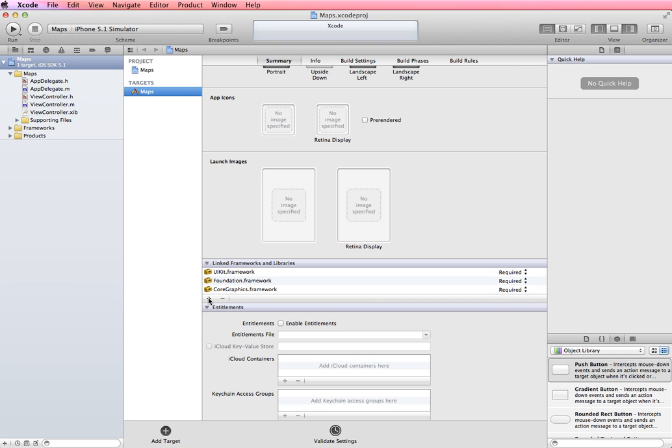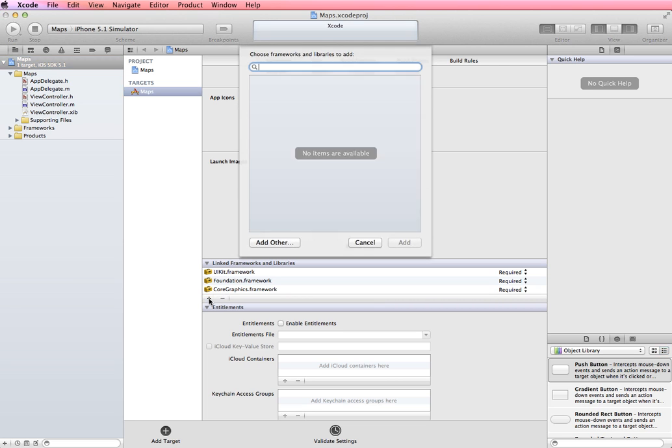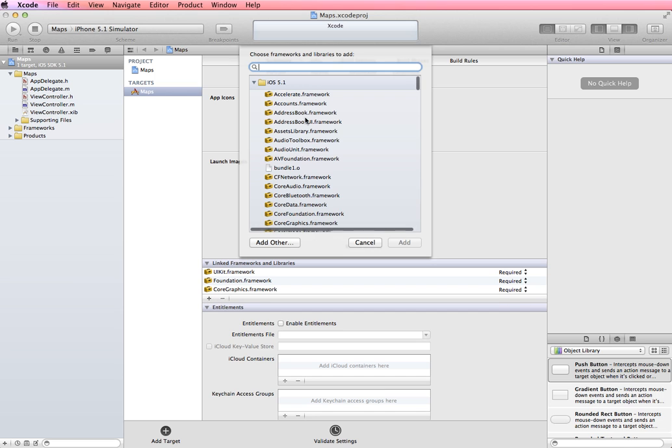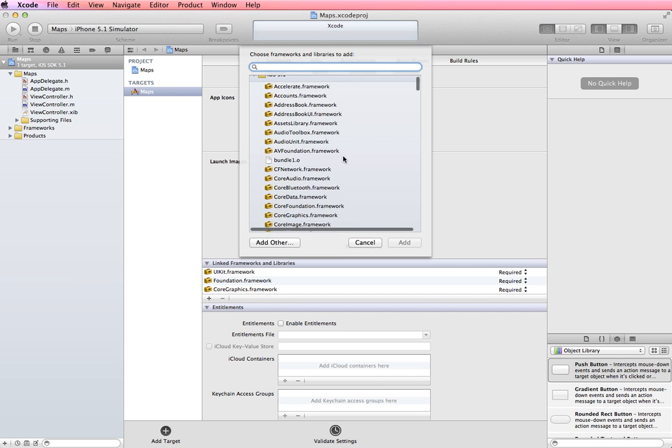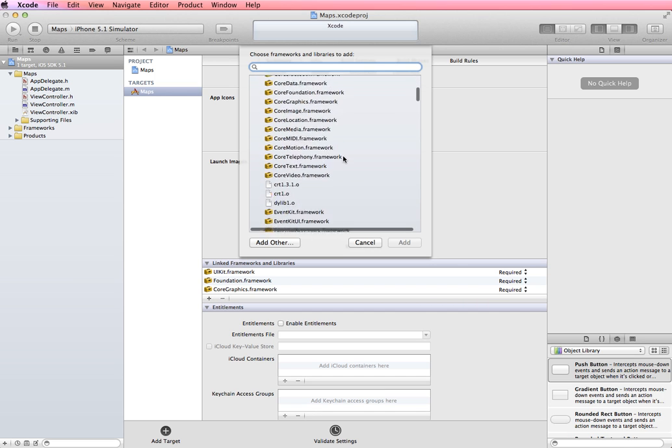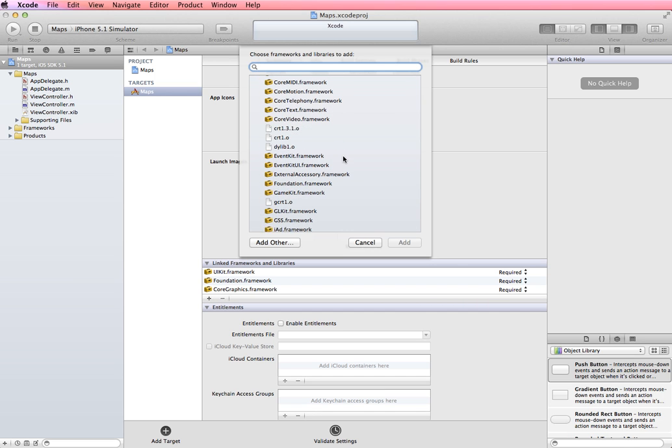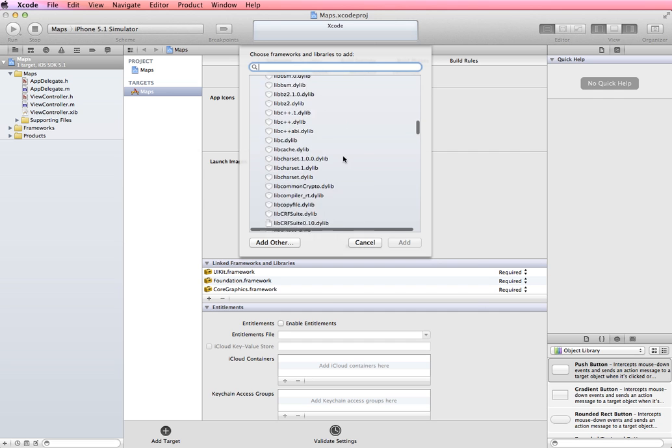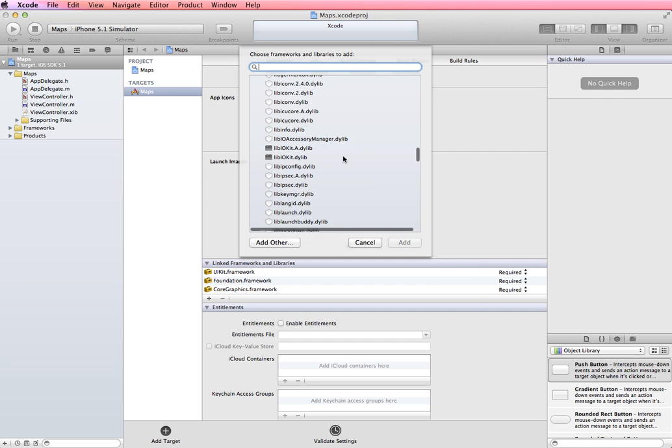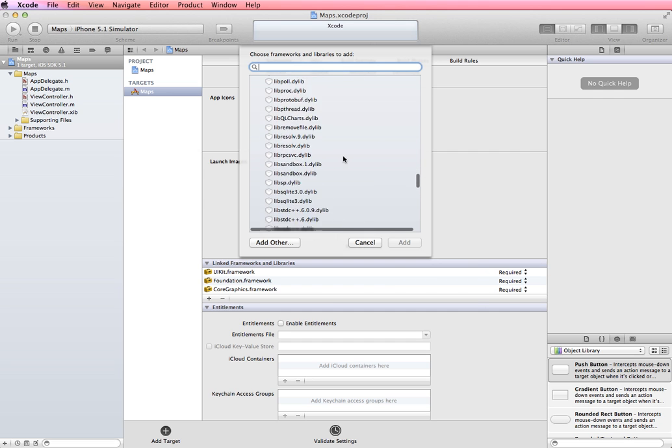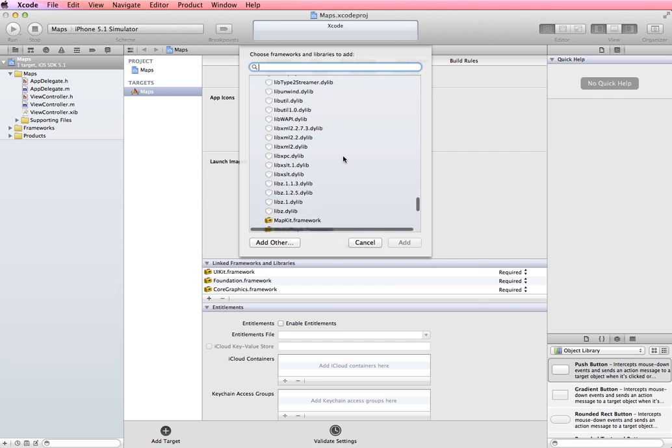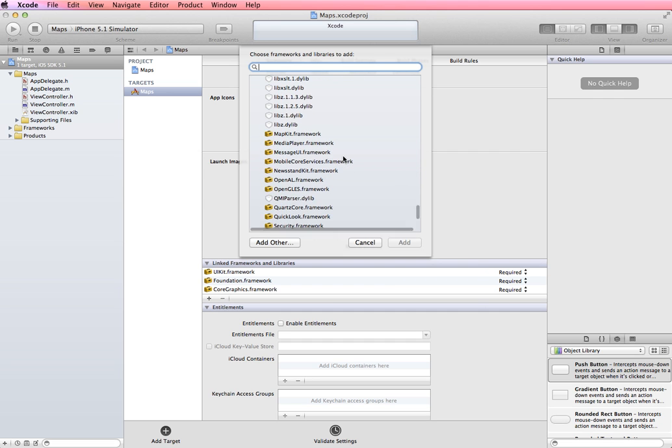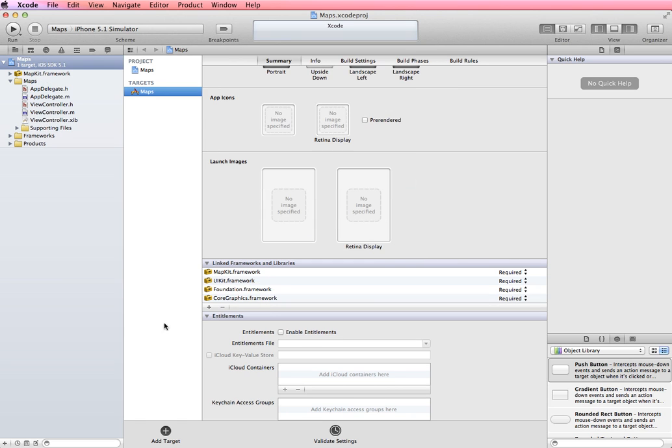So I'm going to click the plus sign here and it's going to pop up a list of additional frameworks that we can add to our application. And I'm going to scroll down, they're in alphabetical order, and I'm going to find the map kit framework and select that and click Add. And you can see here that it gets added into our list of frameworks.